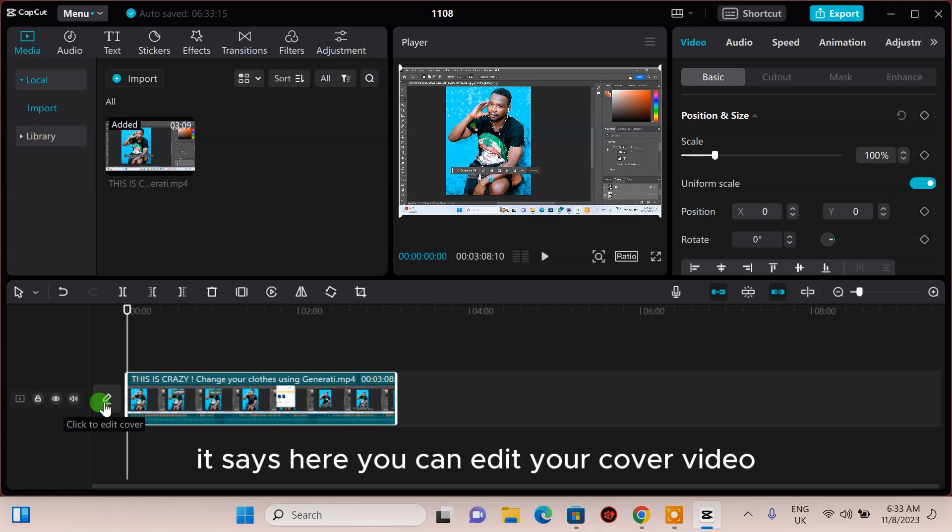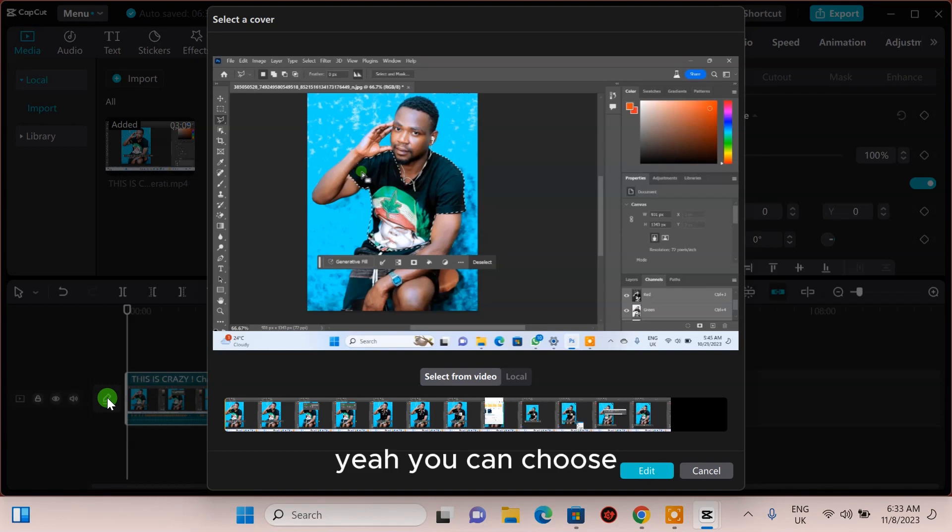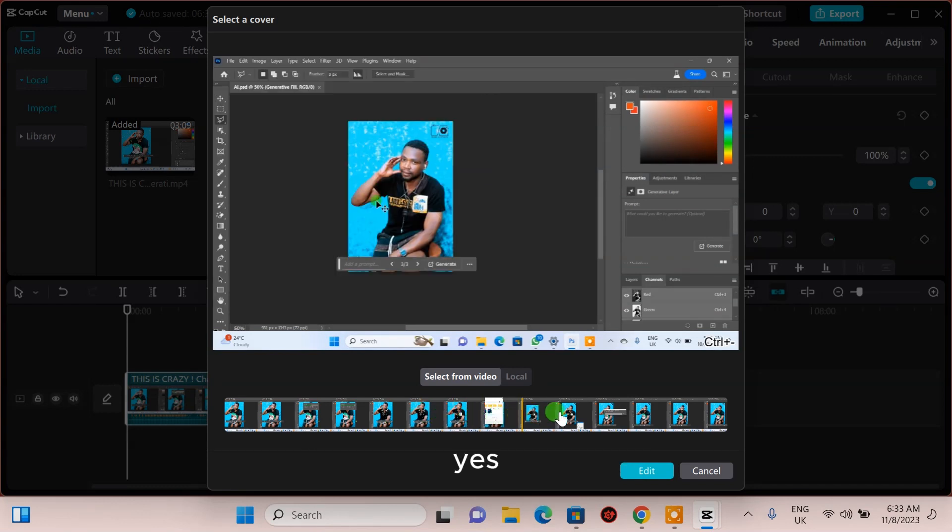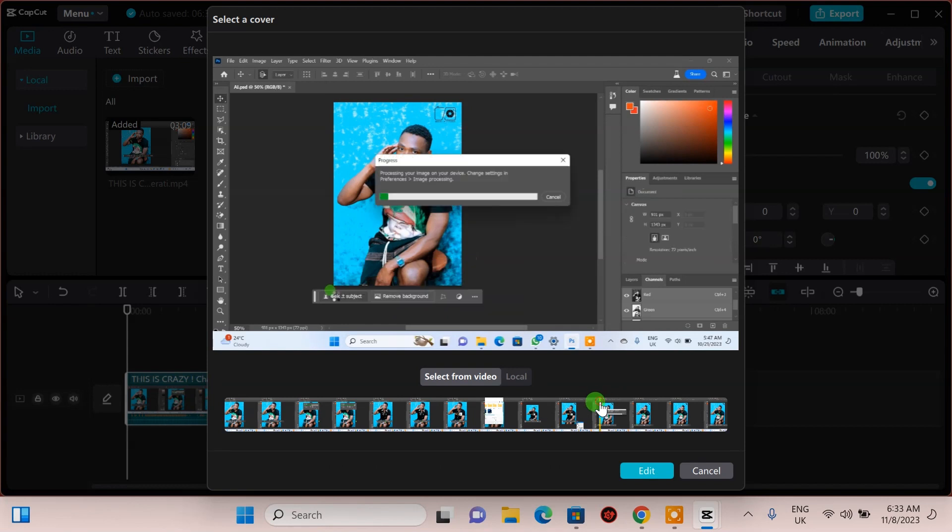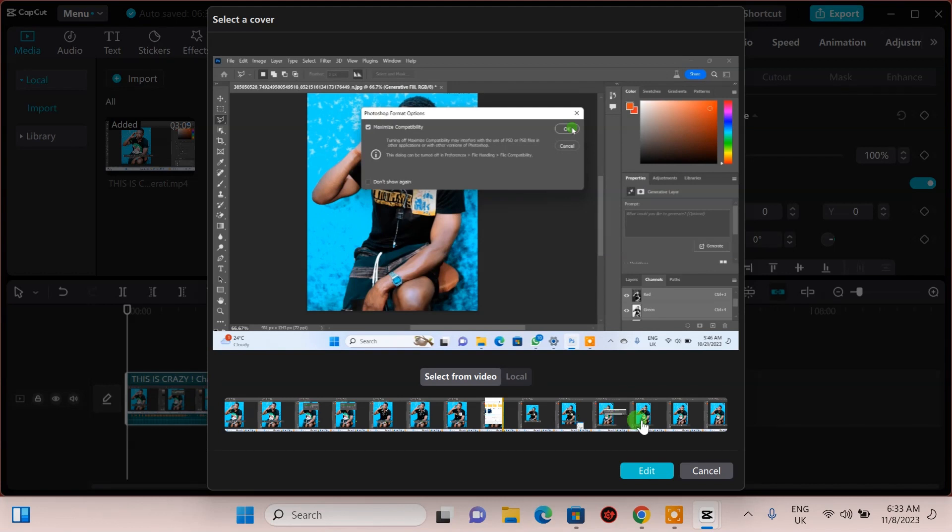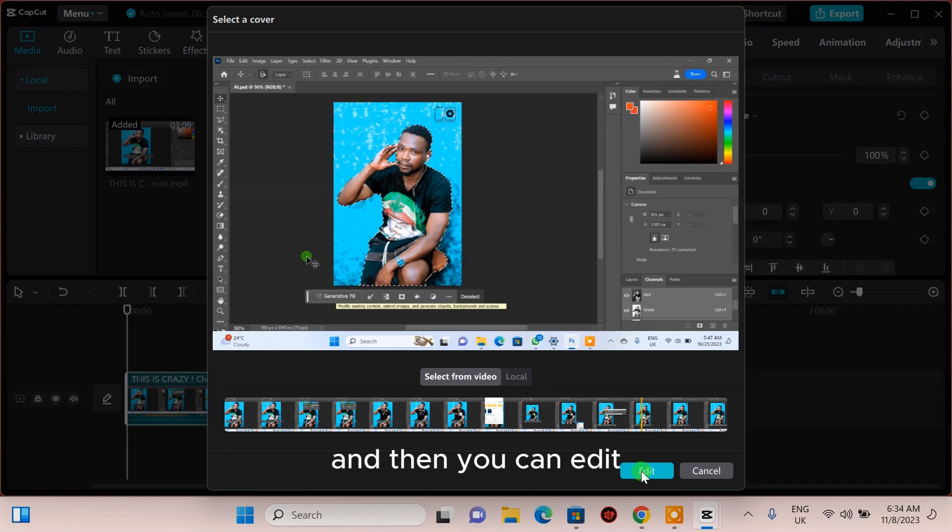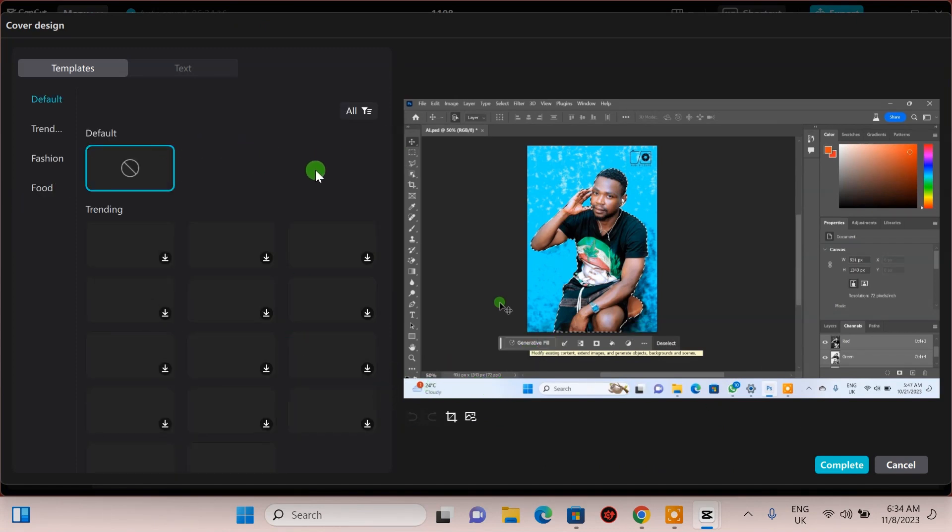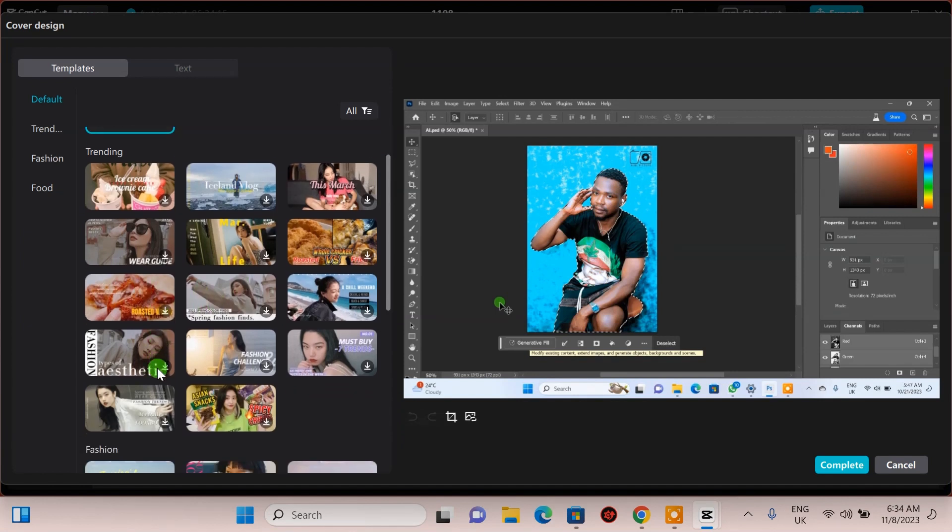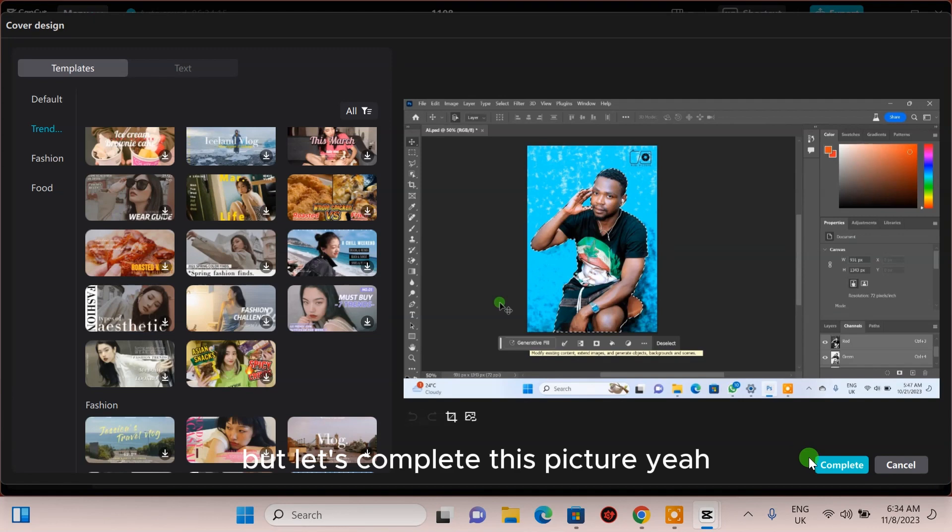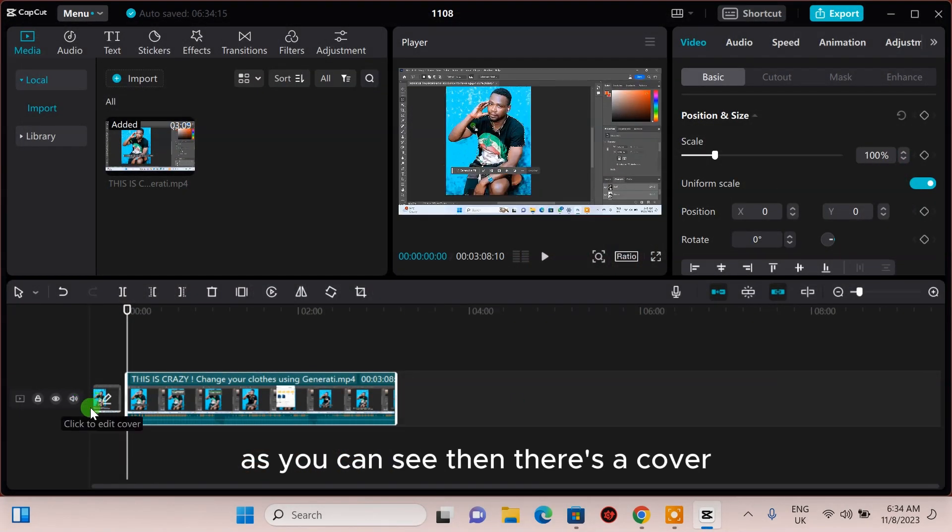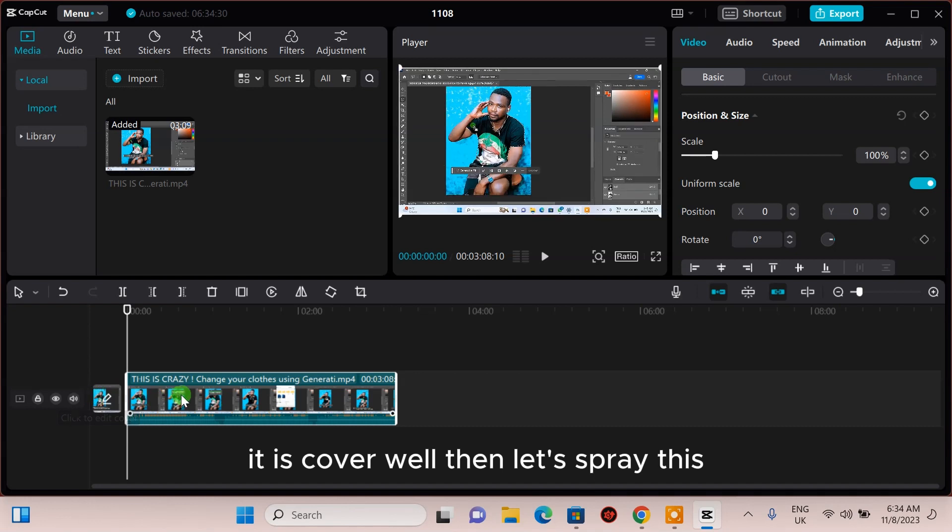Here on the track you can edit your video. You can edit your cover video or thumbnail by clicking here. You can choose a picture from this one. As you can see, I can choose my cover picture. Then you can edit by adding text or not. As you can see, this is the cover.